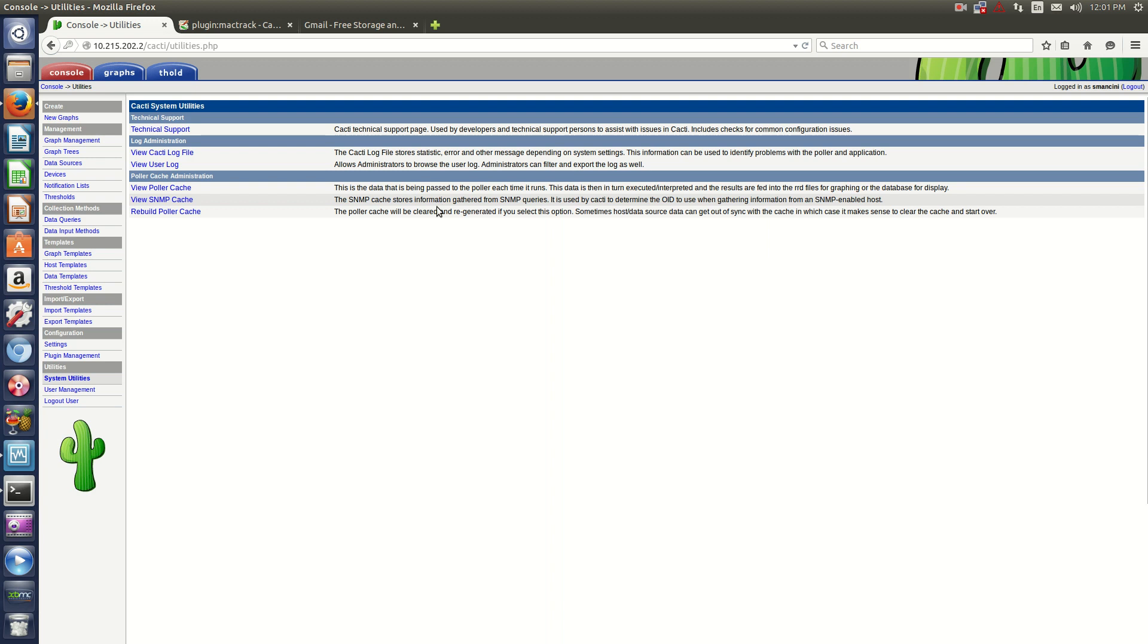Hello everyone, Sean Mancini here. Today I'm showing you how to install plugins on your Cacti server to enhance its functionality.